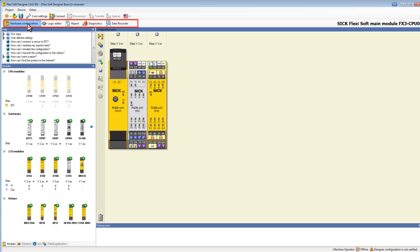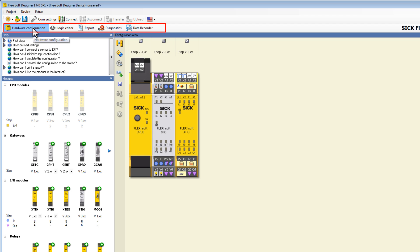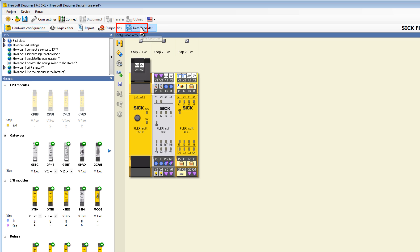Here is the main navigation bar. The different areas are arranged workflow-oriented, so when configuring a FlexiSoft you can just go from left to right — beginning with the hardware configuration at first, then the logic editor, report, next is the diagnostics, and at last there is the data recorder. The last two areas are only available if a physical device is connected to the PC.